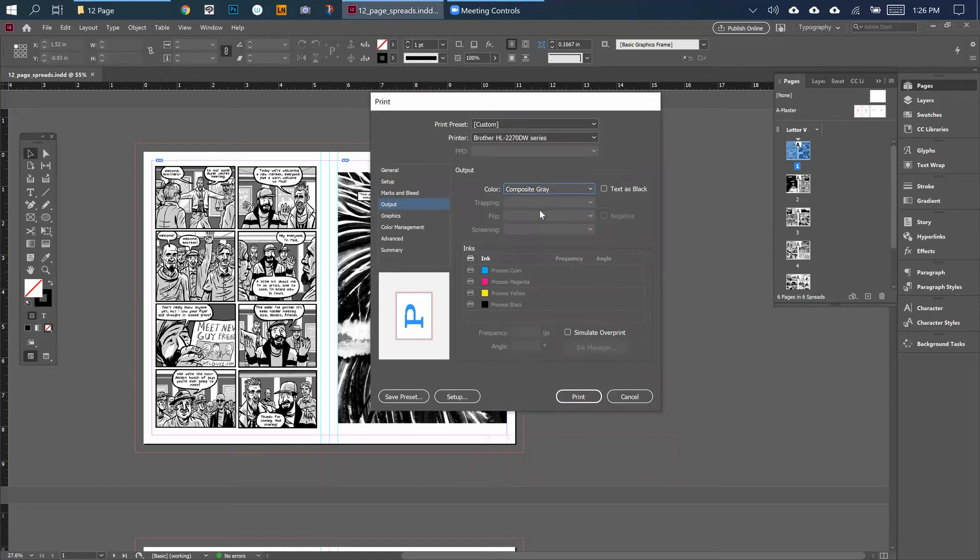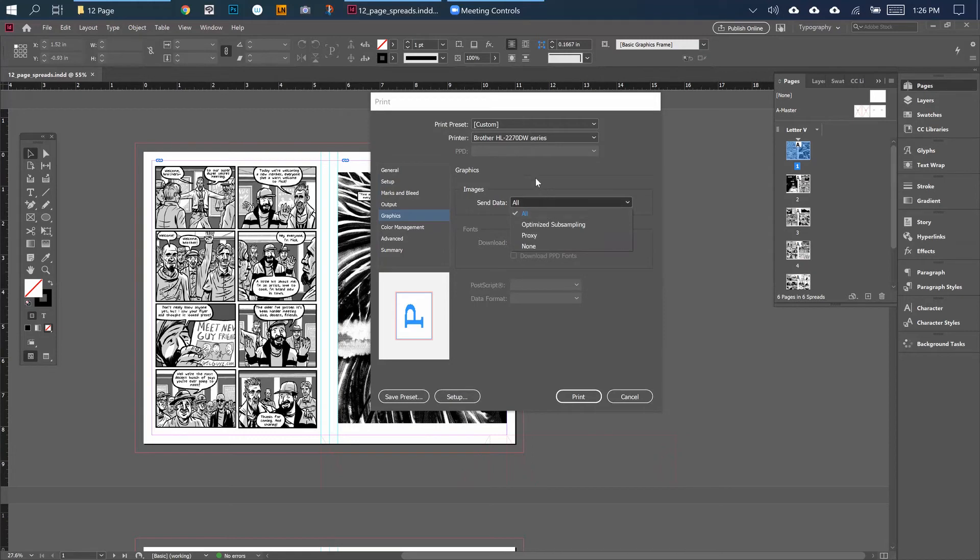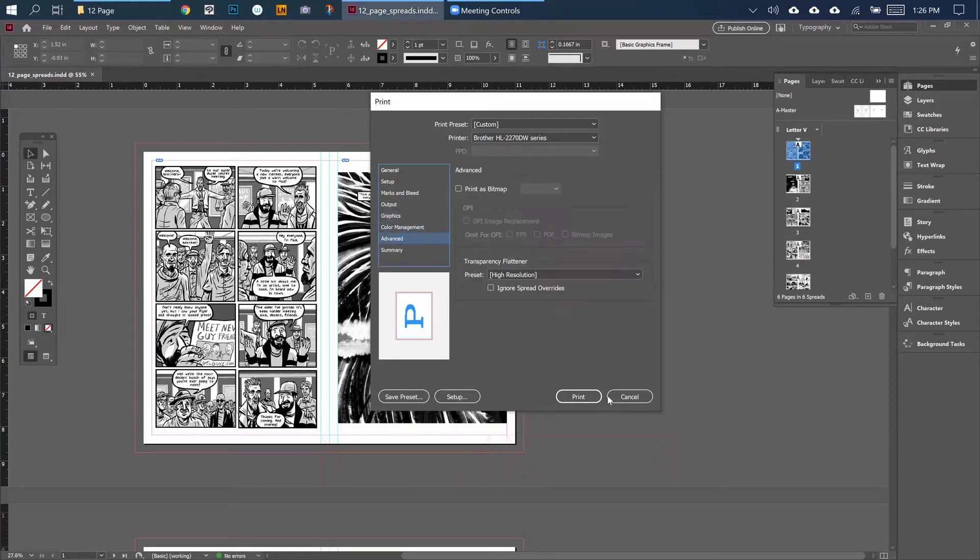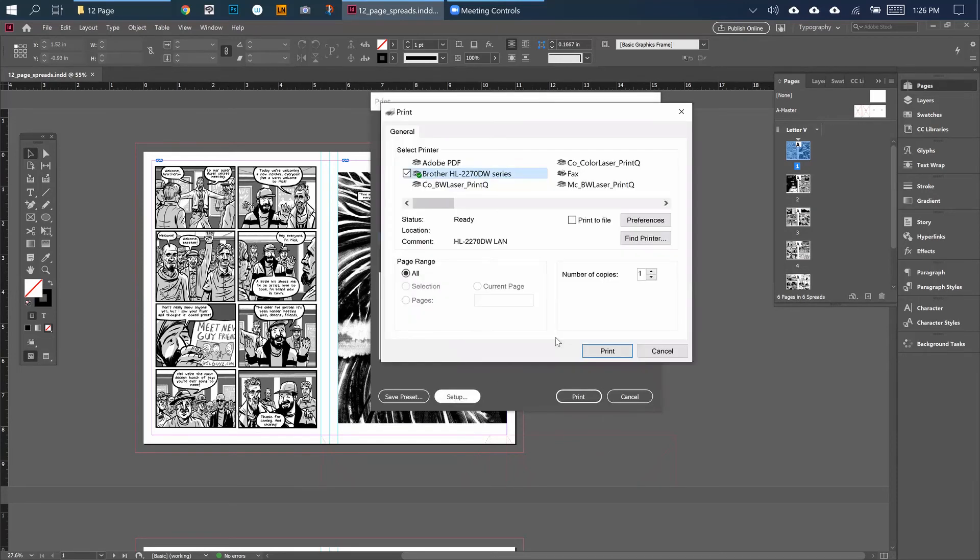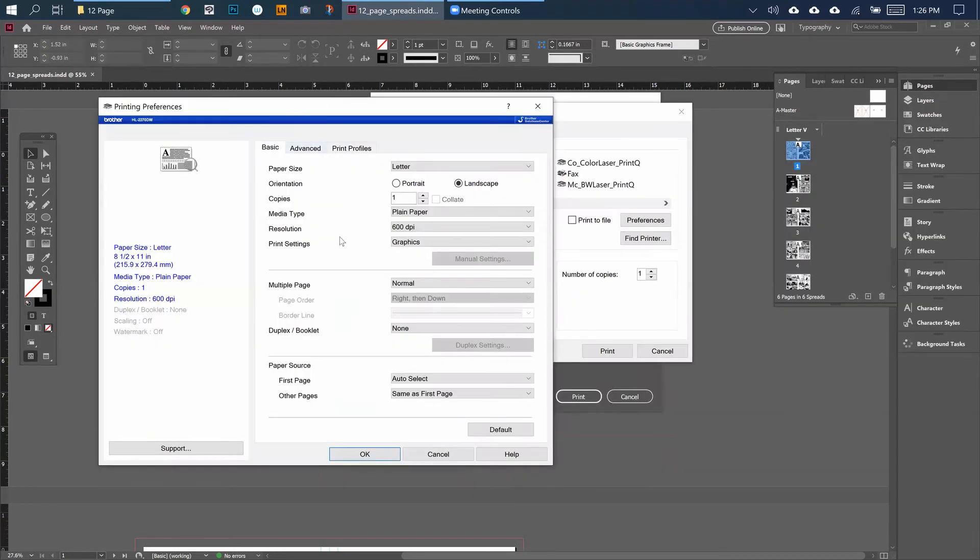Output - mine is gray, so I'm changing it to that. Graphics - this should be changed to All instead of any of these other things. And that should be good. When I go to print, usually printers will have this option where you can tell it to double-side print, also known as Duplex.